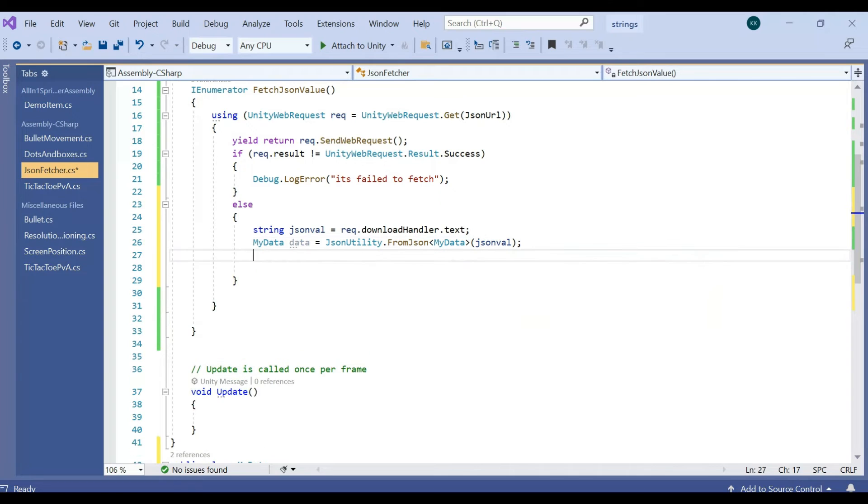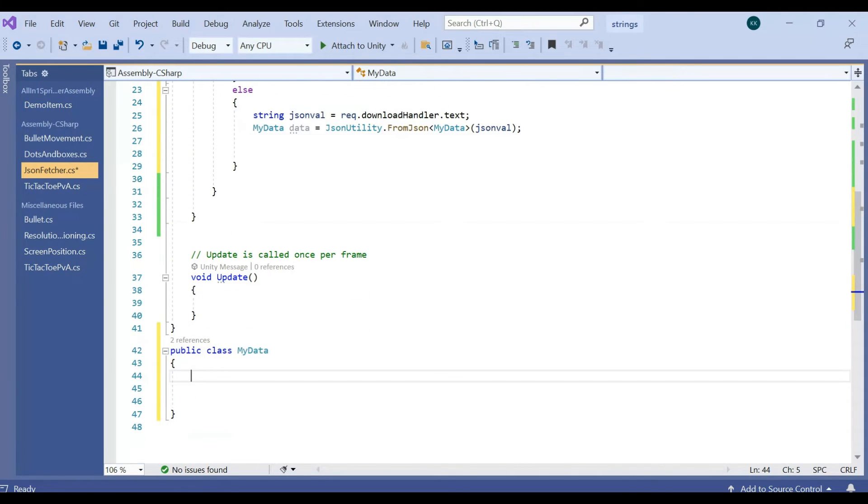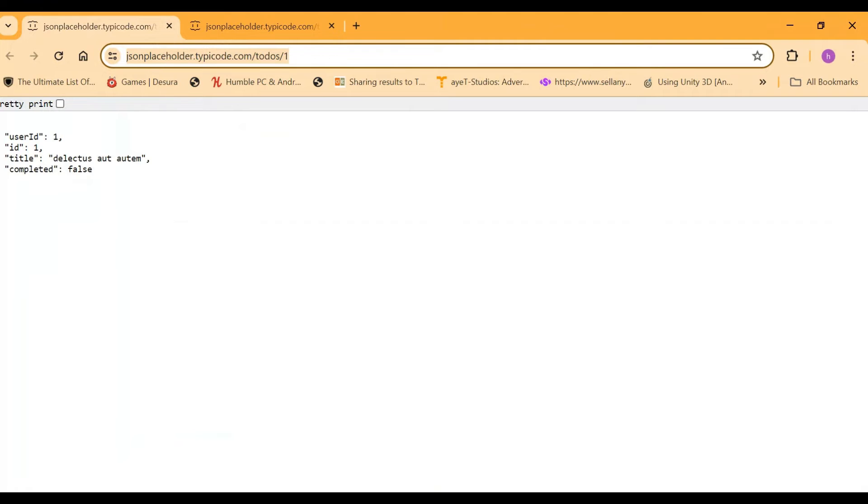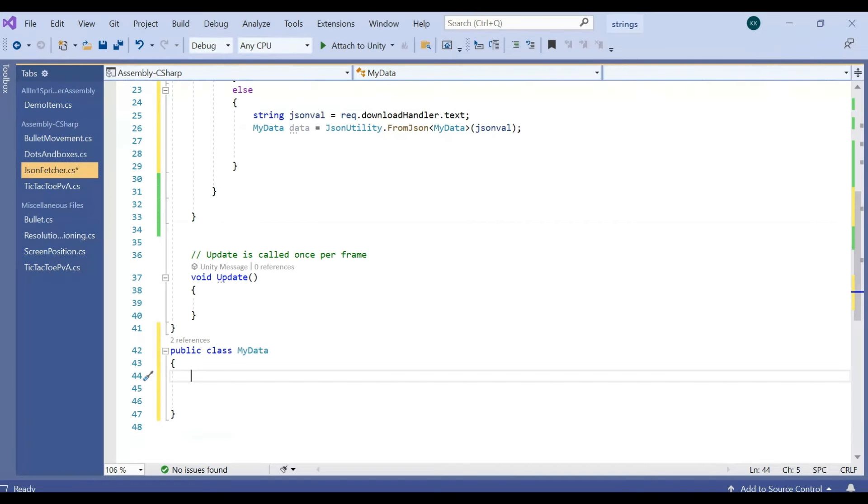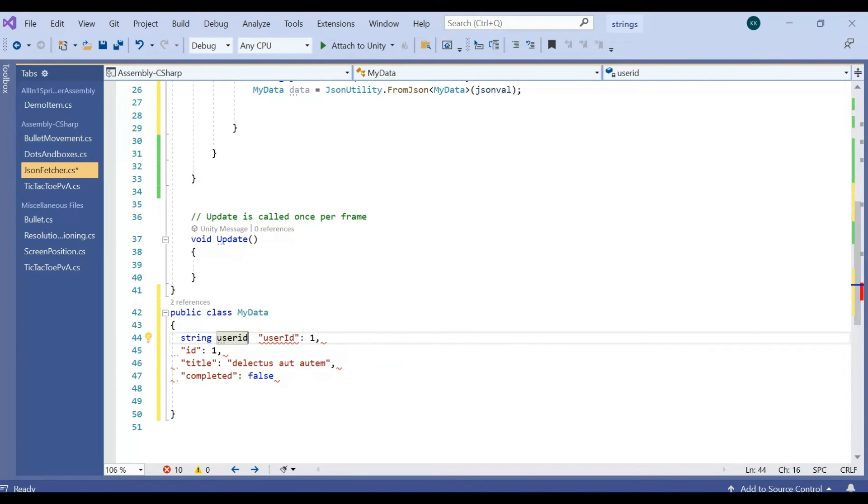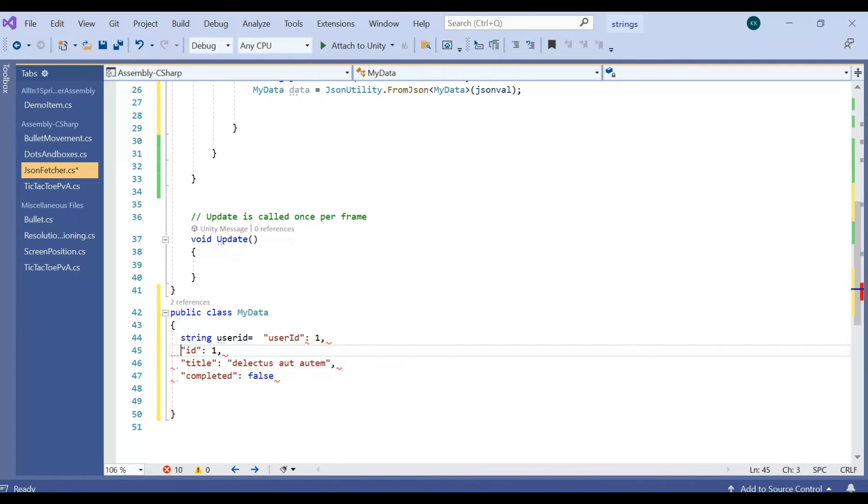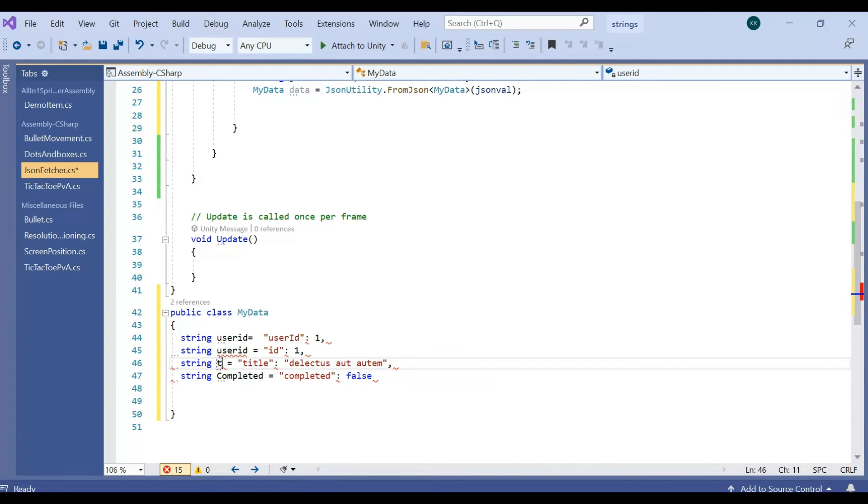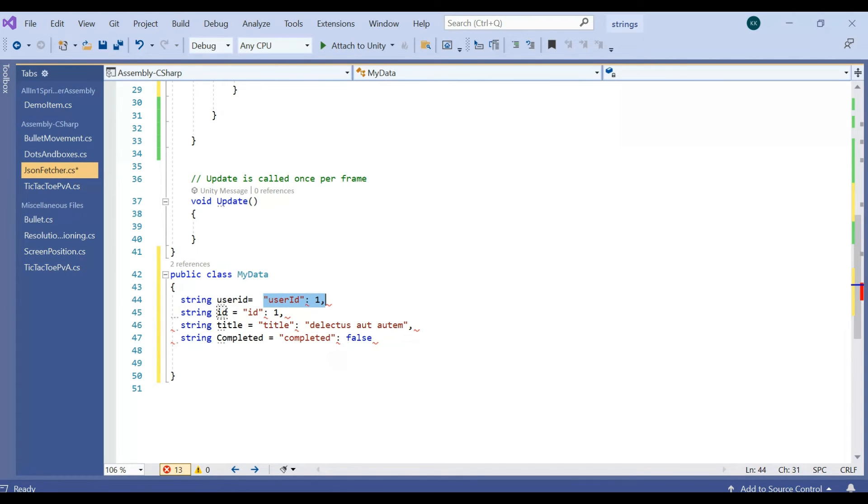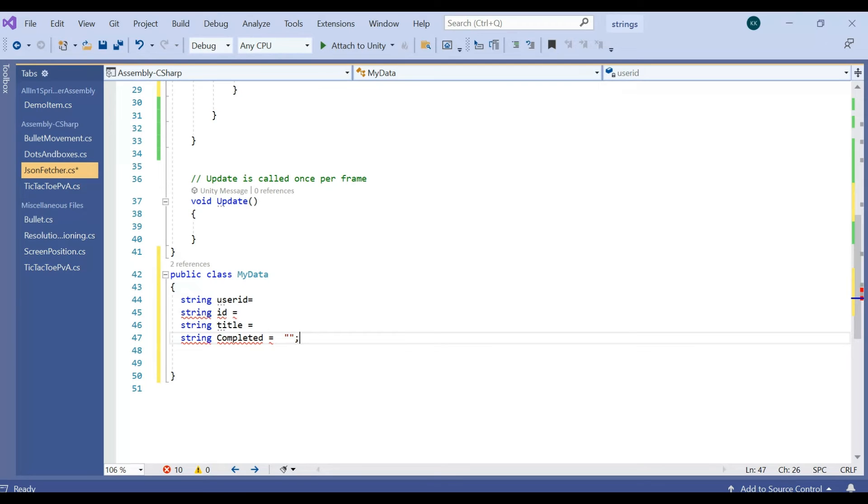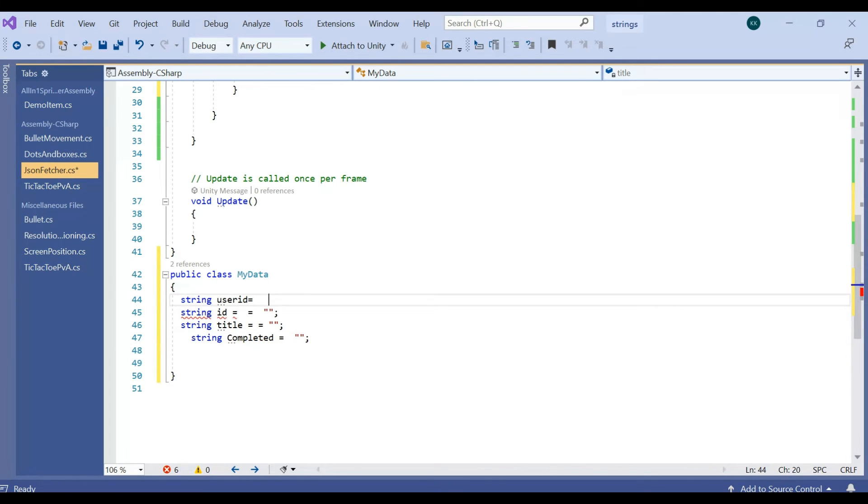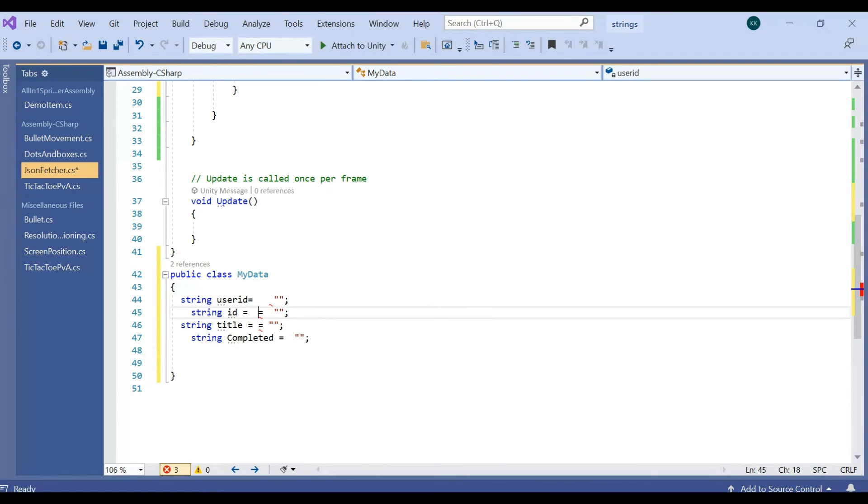Next, we will create a variable for that. So we need userId, title, completed, everything. Just paste it and create a single string userId, id, title, completed.